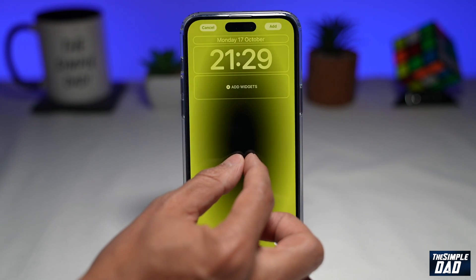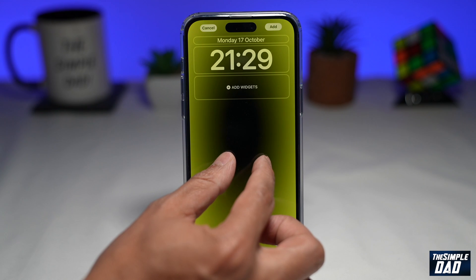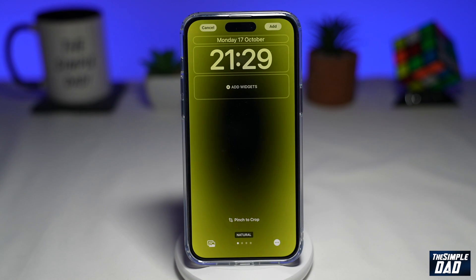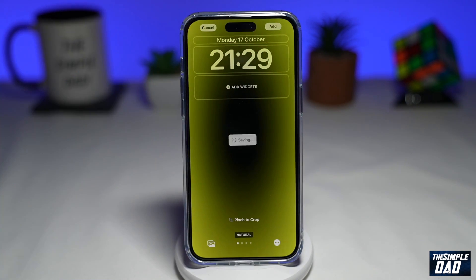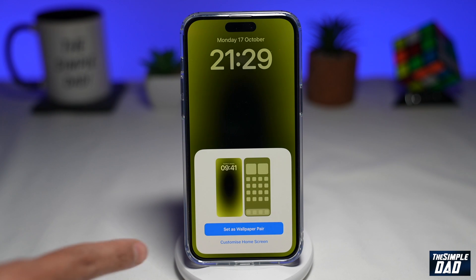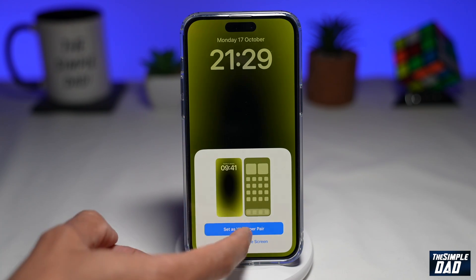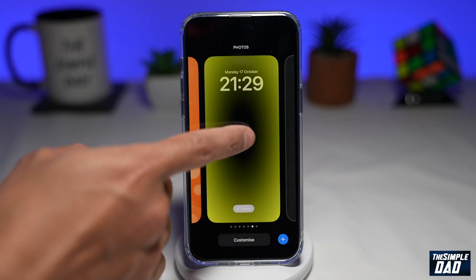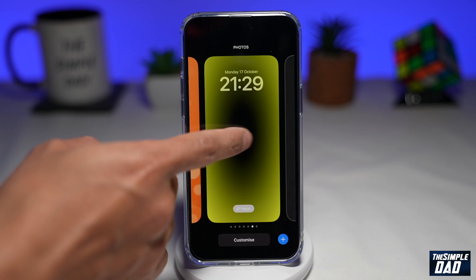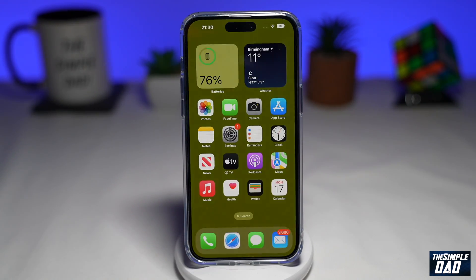You can even pinch to zoom to adjust how much you want to zoom in. Once you're happy, go ahead and press Add at the top right, then tap Set as Wallpaper Pair. To set that wallpaper, just tap on it. And now you have your very own custom gradient lock screen wallpaper on your iPhone.